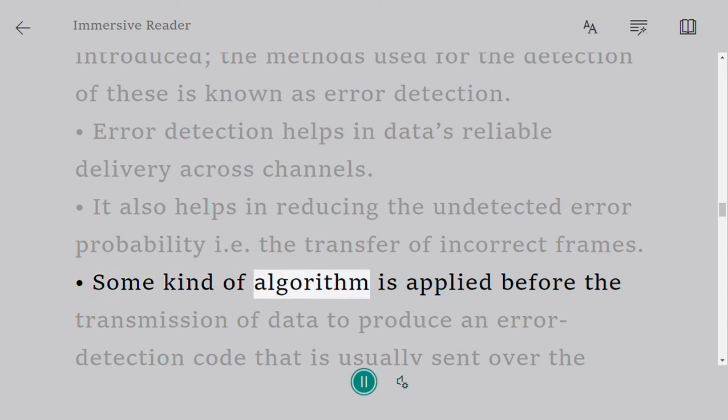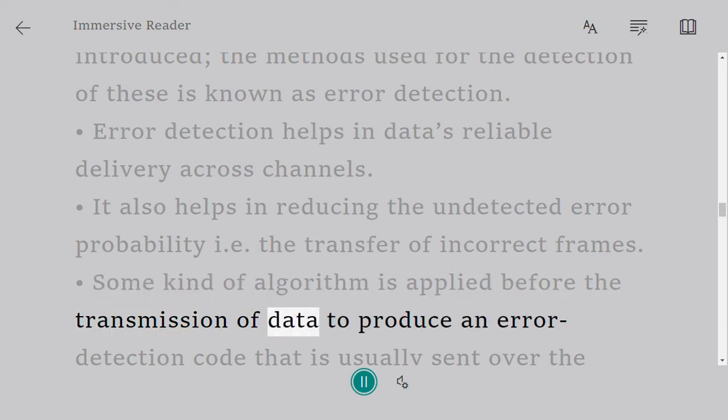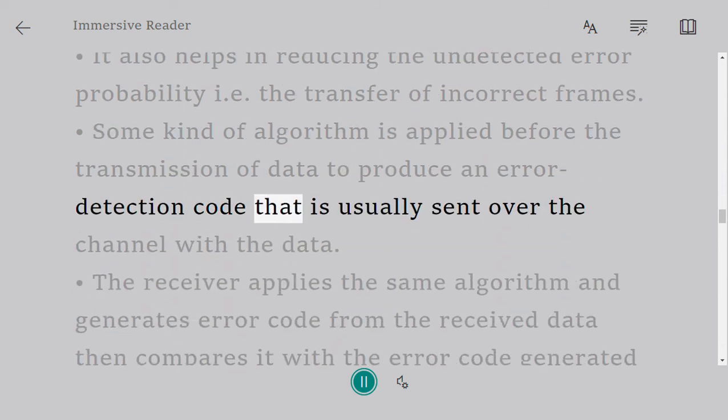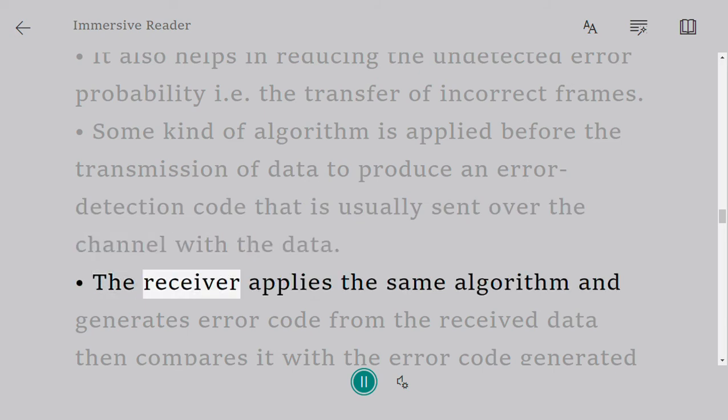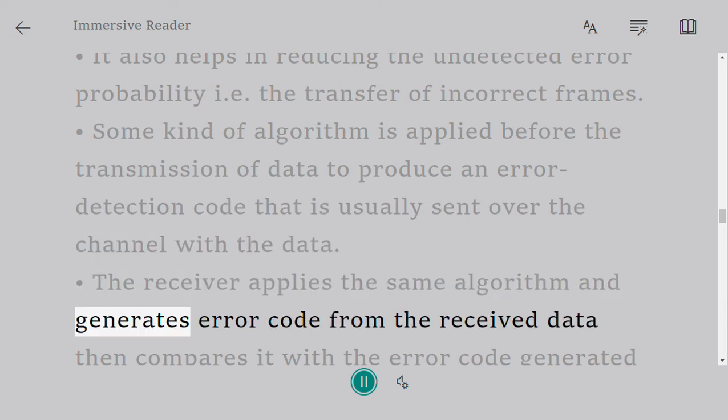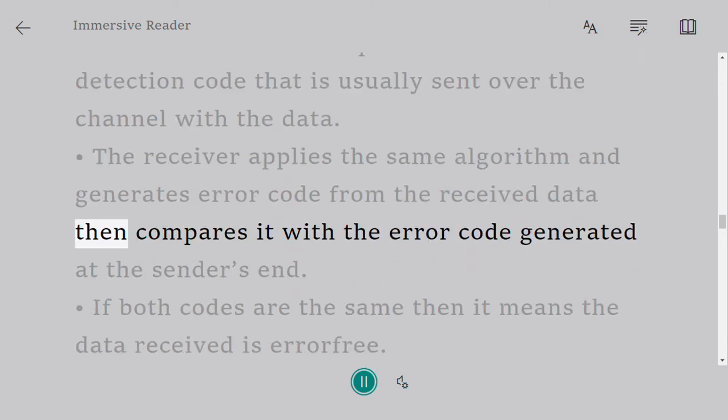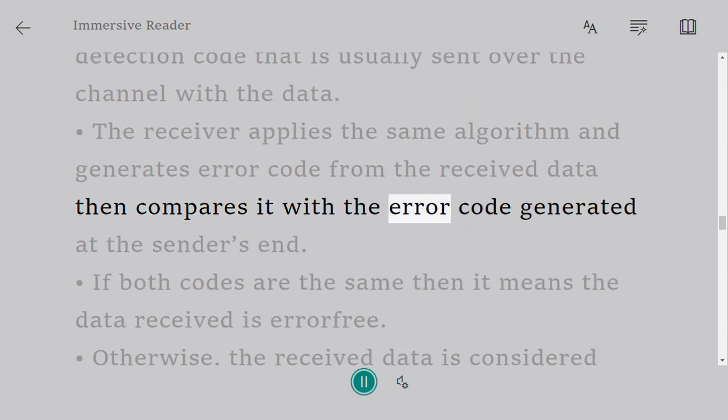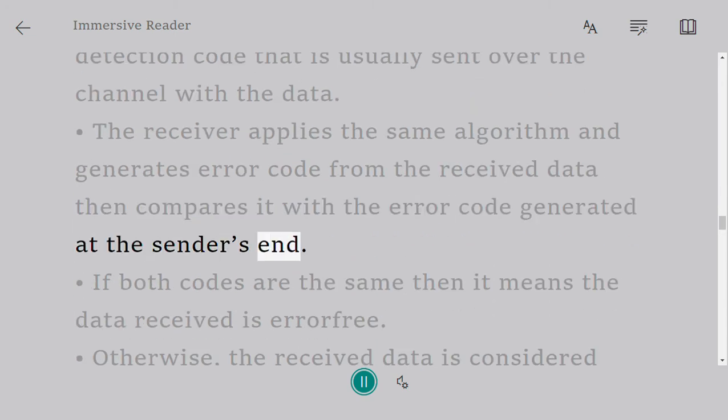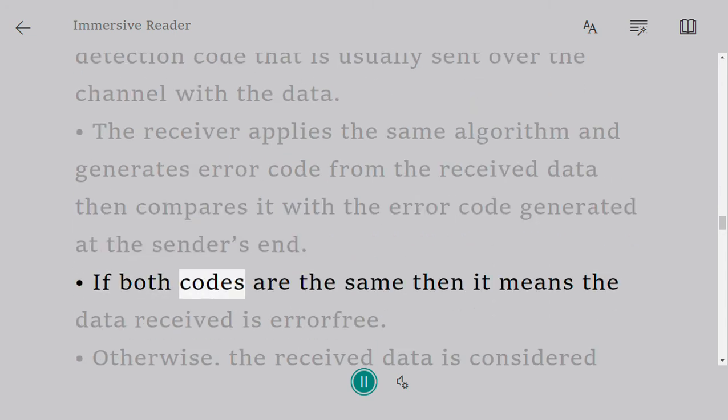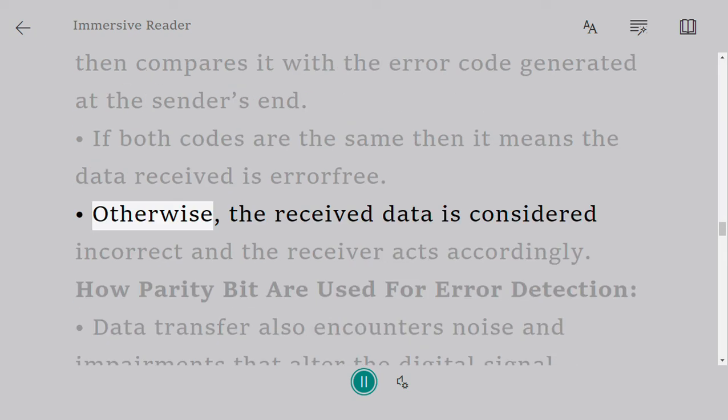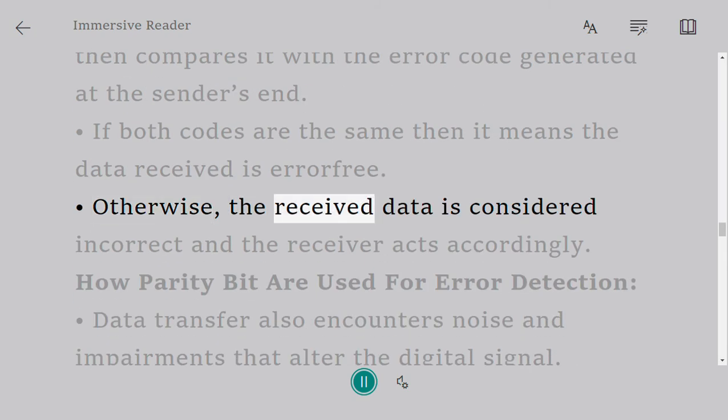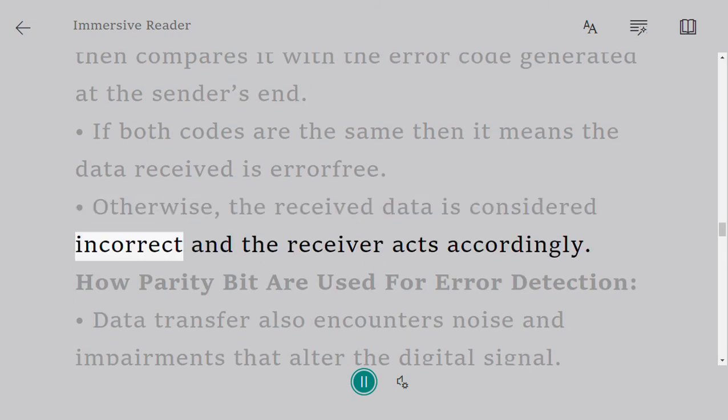Some kind of algorithm is applied before the transmission of data to produce an error detection code that is usually sent over the channel with the data. The receiver applies the same algorithm and generates error code from the received data, then compares it with the error code generated at the sender's end. If both codes are the same, then it means the data received is error-free. Otherwise, the received data is considered incorrect and the receiver acts accordingly.